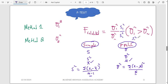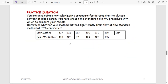We have a practice question: you are developing a new colorimetric procedure for determining the glucose content of blood serum. You have chosen the standard Folin-Wu procedure to compare your results. Determine whether your method differs significantly from the standard method at 95% confidence. We want to find the variances for both methods, and since it's not specified as a population, we use sample notation.